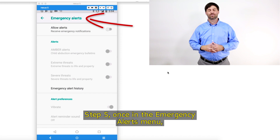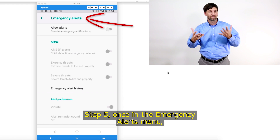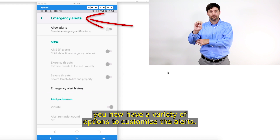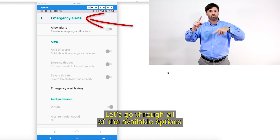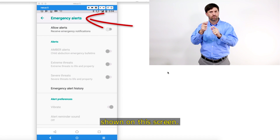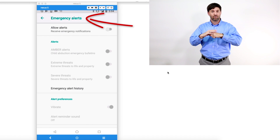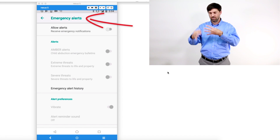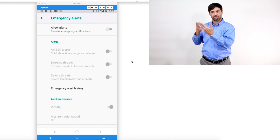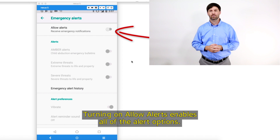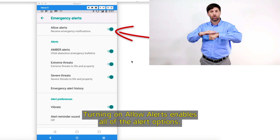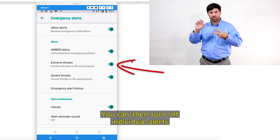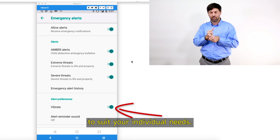Step 5: Once in the emergency alerts menu, you now have a variety of options to customize the alerts. Let's go through all of the available options shown on this screen. Turning on Allow Alerts enables all of the alert options. You can then turn off individual alerts to suit your individual needs.